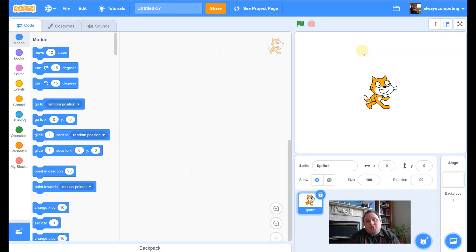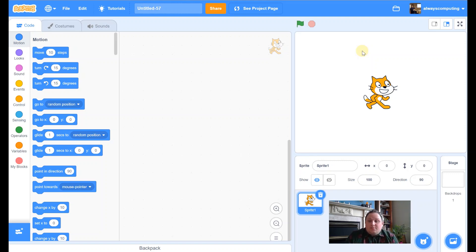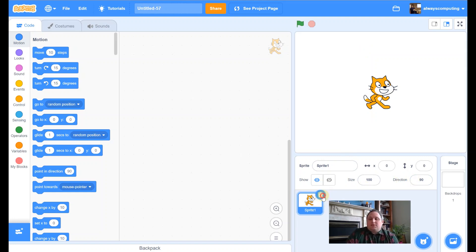In this first one I'm going to be doing a little bat game. It starts off as a quick little animation but then we're going to add some game elements to it as well. Let's get started — first of all I'm going to delete the cat. I always tend to delete the cat.